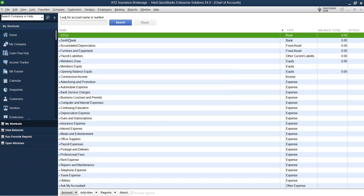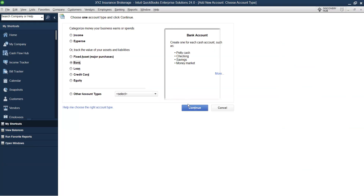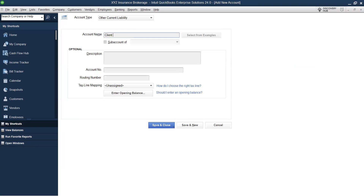These are the accounts we're going to use to receive money. Another important account is how you track funds received from your clients. This is the client fund account. Go to Chart of Accounts — this time it's a liability. Under Current Liability, I'll call it Client Fund Account. This client fund account is used to track all funds collected from clients that are yet to be disbursed to the insurance company, because money that comes to me is not my money.